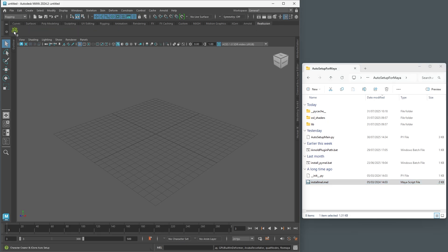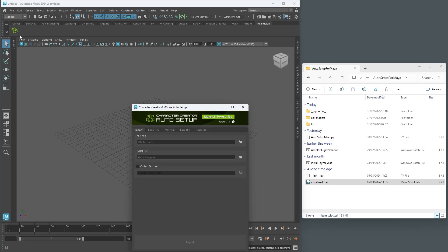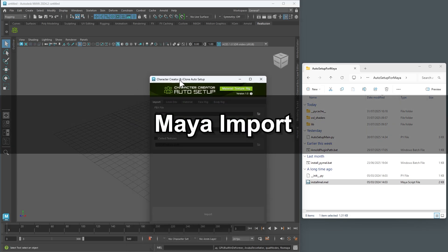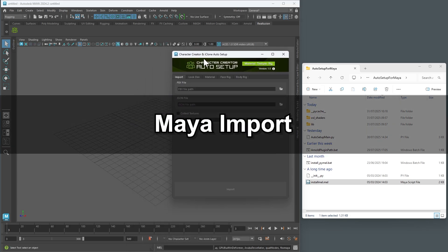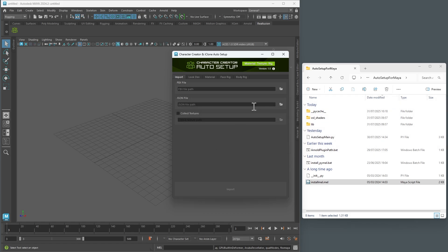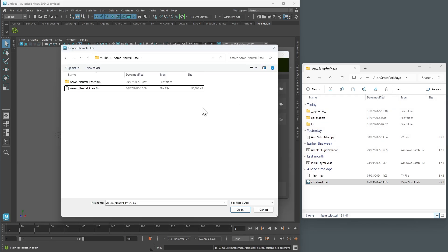Next, load an FBX file to verify the installation. For a step-by-step walkthrough of the FBX export process in CC5, be sure to check out the next Maya Auto Setup tutorial in this series.